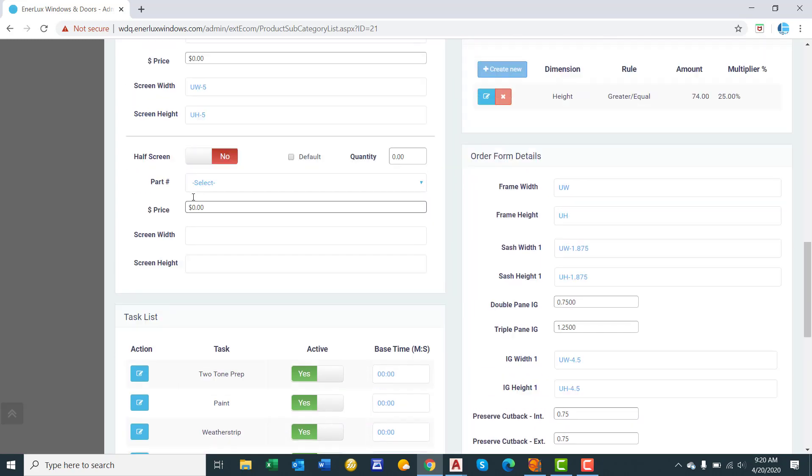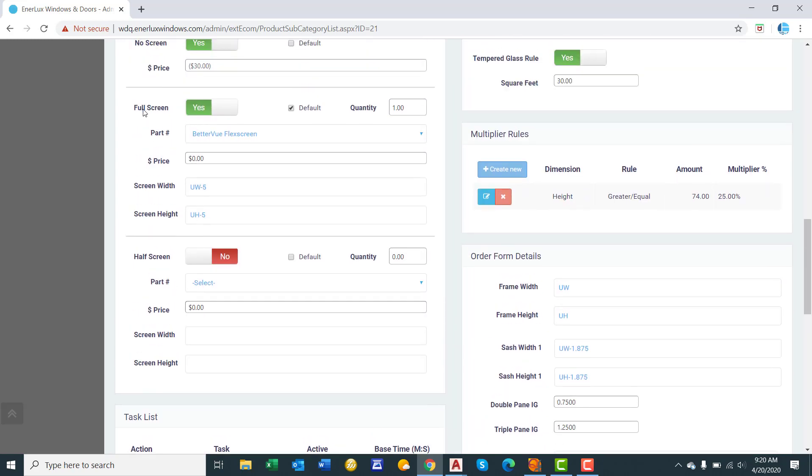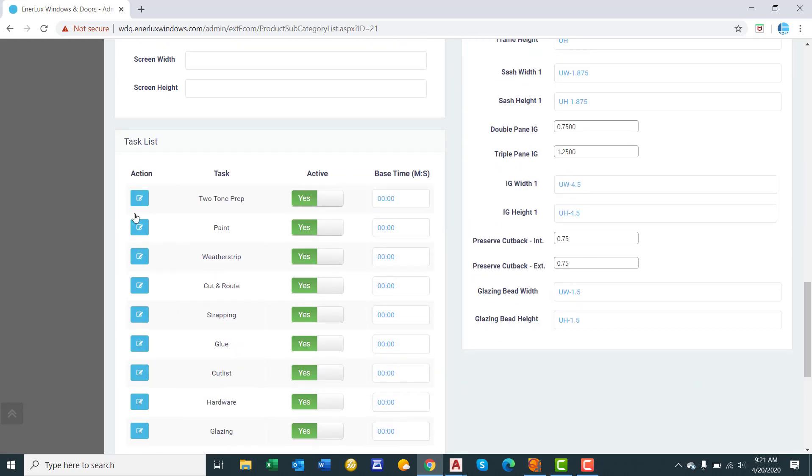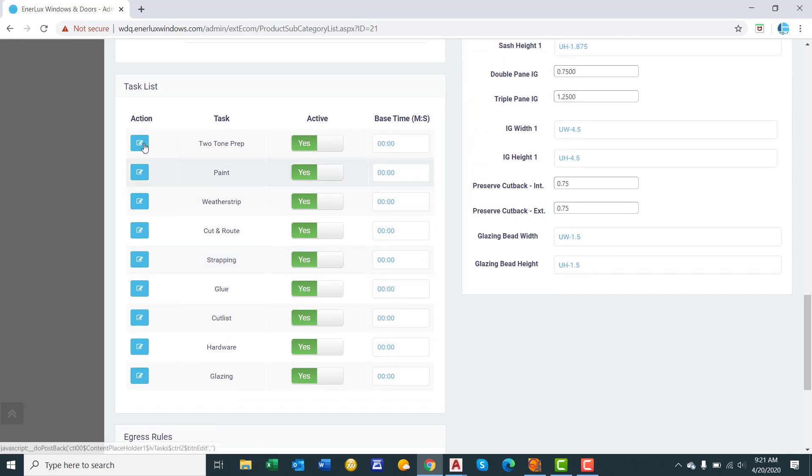So for a double hung, as you can see, you have the ability to offer a full screen and a half screen option. So if you wanted to offer both, you would toggle that to yes. And once again, you would set one of them as your default. Task list is related to the production scheduling module. That's a separate training video. We won't go over that right now.